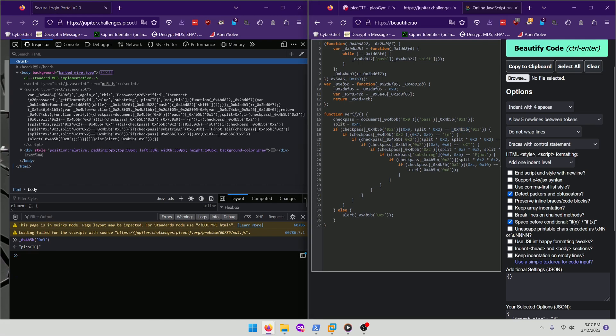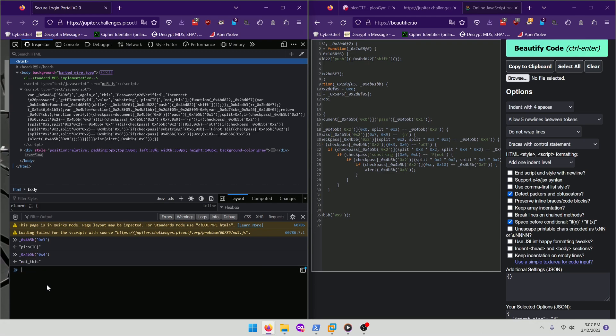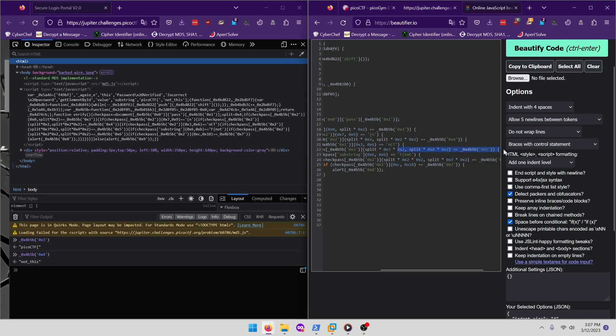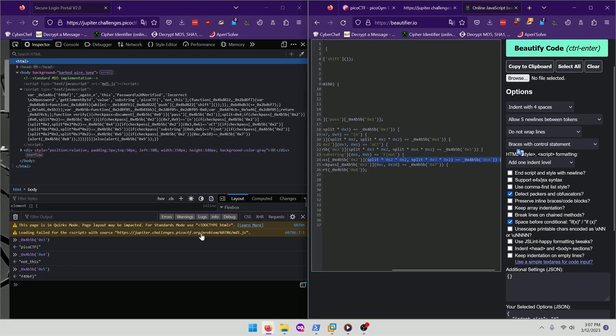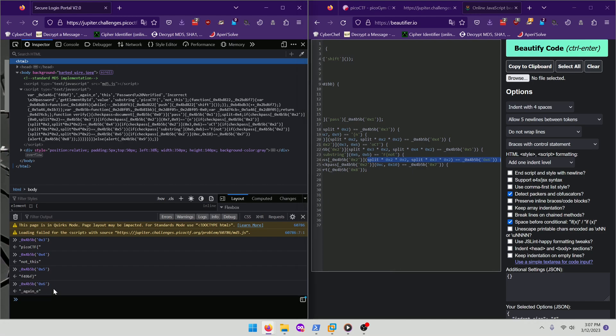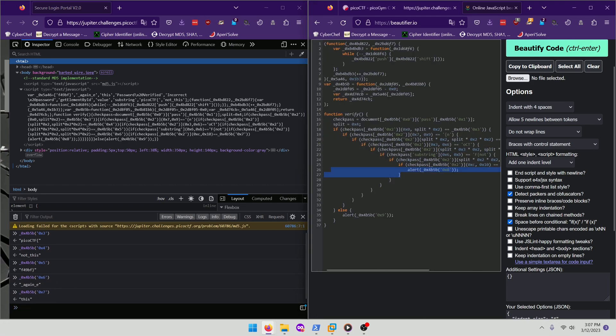And then the next portion is open curly brace. So that'll be the next portion. And then the next portion is OX4. So Pico CTF, not this. And then there's OCT right there, which is Pico CTF. And then we have OX5. So let's look at OX5. And then we have OX6. And then OX7.